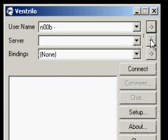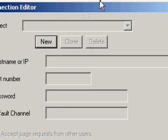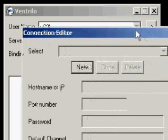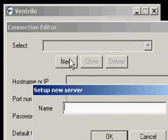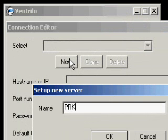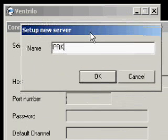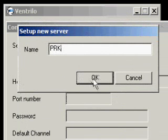So Noob wants to connect to the server, but of course Noob does not remember the server's IP, so we'll check it later. We'll call it PRK because it's a freak server. There you see, PRK.